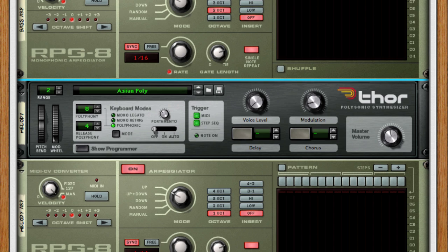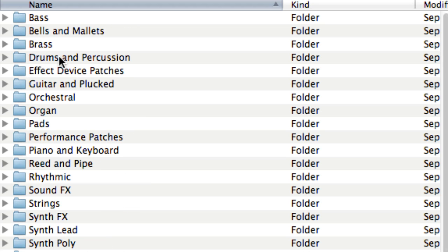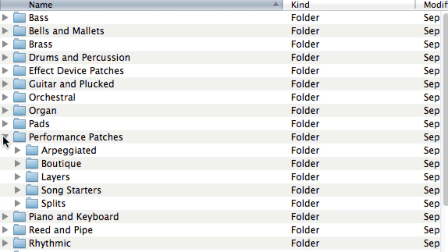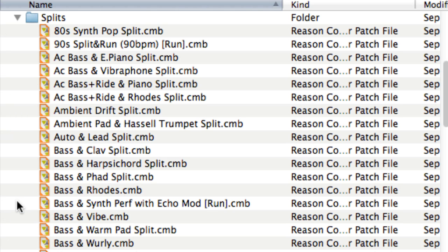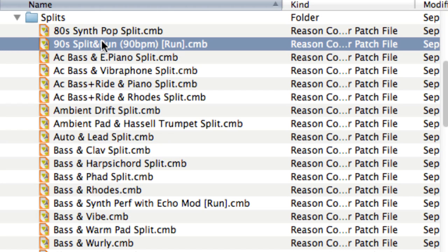If you want to explore some ready-made split patches, head to the sound bank. Among the combinator patches, you'll find a folder called Performance Patches, and in that a folder called Splits. Here, you can find some classic combinations like bass and keys, but also some more unorthodox patches.